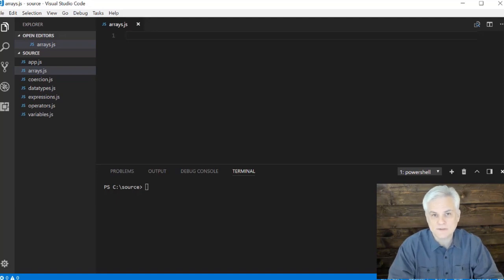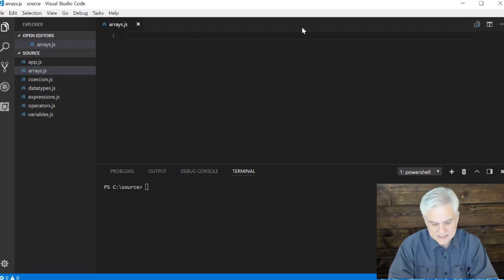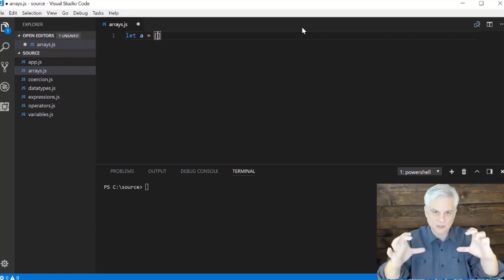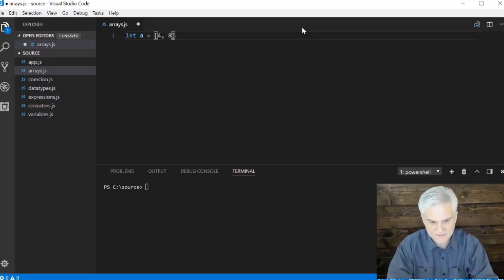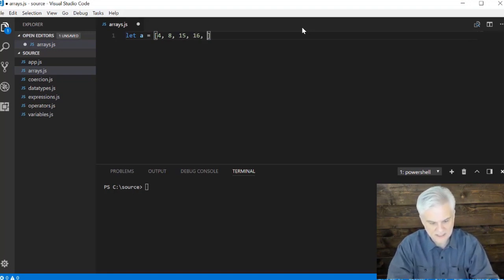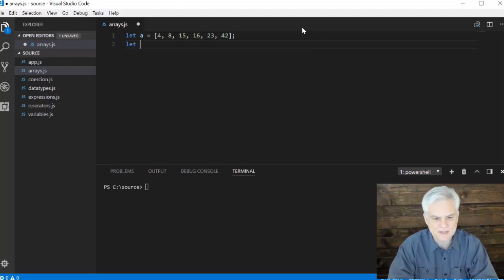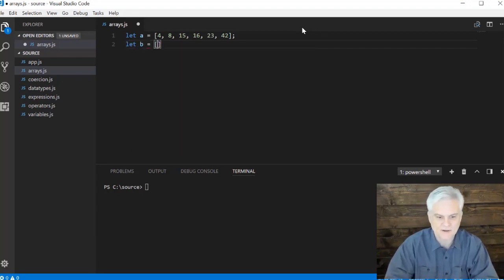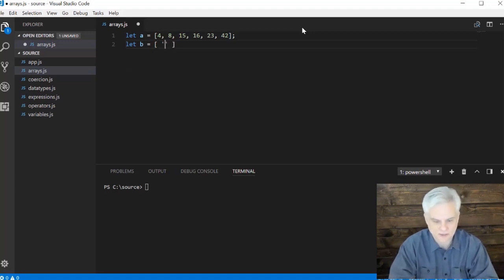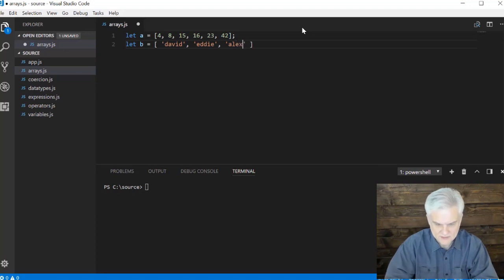An array is basically a variable that can hold many different values. We declare a variable and initialize its value like so: `let a =` and here we use opening and closing square brackets. Then we give it a series of comma-separated values — let's say 4, 8, 15, 16, 23, and 42. Now I have a numeric array. What if I wanted a string array? I can use any data type allowed in JavaScript — for example: David, Eddie, Alex, and Michael.